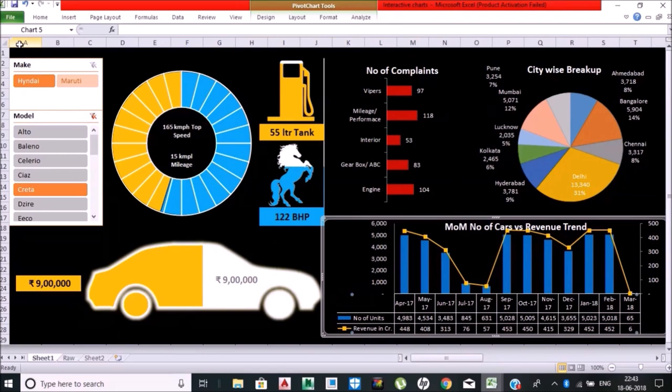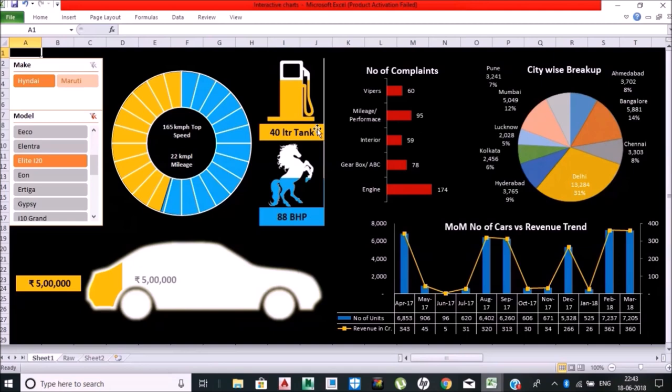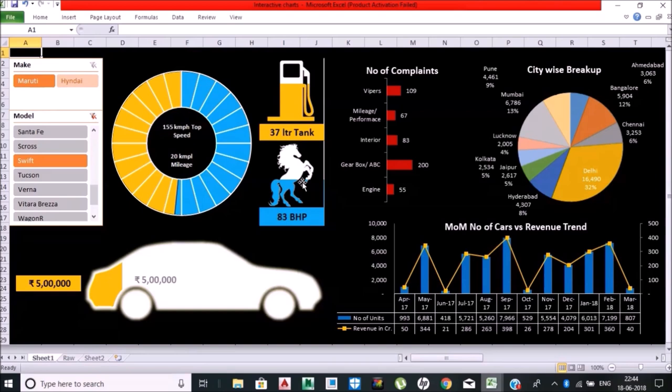Let me check Elite i20 which is five lakh rupees in INR. These are the specifications, these are the complaints. Number of highest complaints were against engine, highest sales were in Delhi, and this is the car sales month-on-month. Swift—you can see everything for a car to get the output.